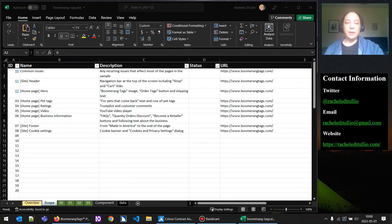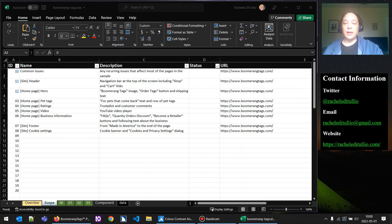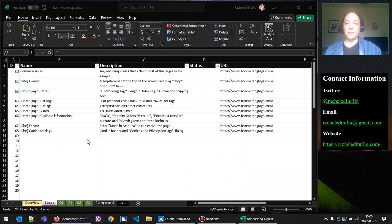Let's look at the scope tab. There are several columns in this spreadsheet. The first is ID, the second is name, the third is description, the fourth is status, and the fifth is URL. When creating components for testing, we give each a unique ID to track and cross-reference different testing tabs. We have 00, 01, 02, and 03 to start. Component 00 has the name 'common issues' — a way to log issues that happen across the site so that repetitive issues don't need to be logged for every component. The description for common issues is any recurring issues that affect most of the pages in the sample.